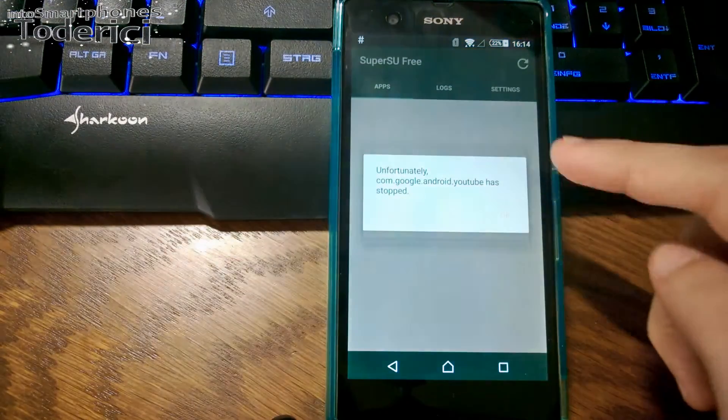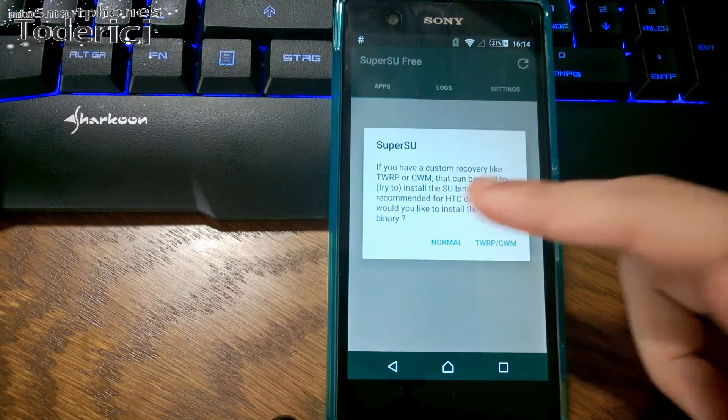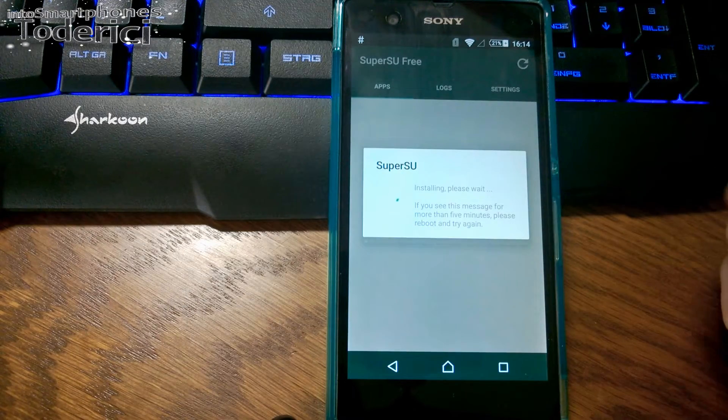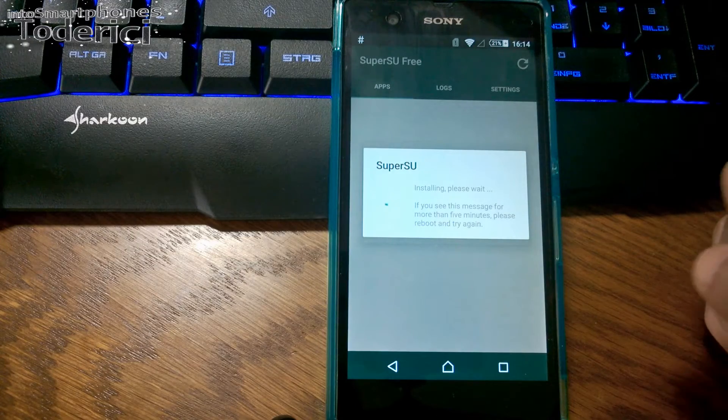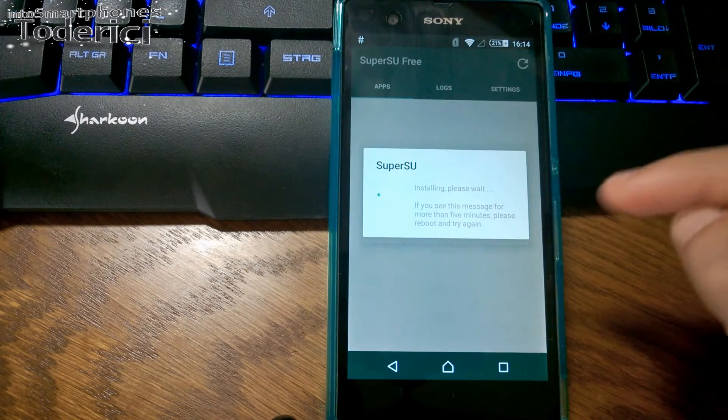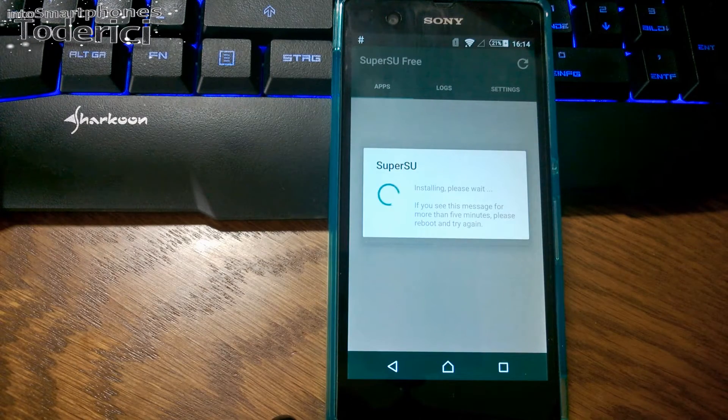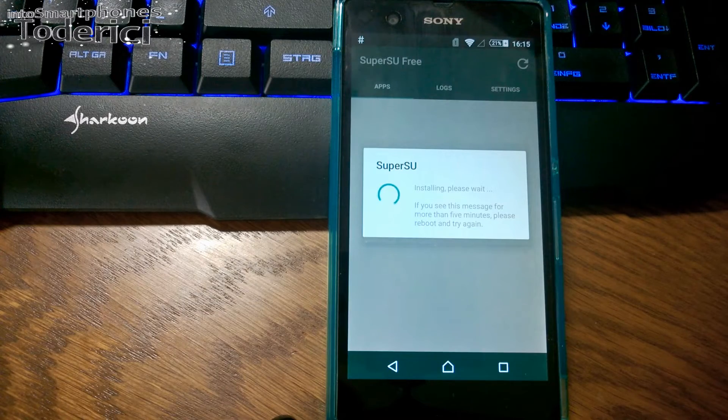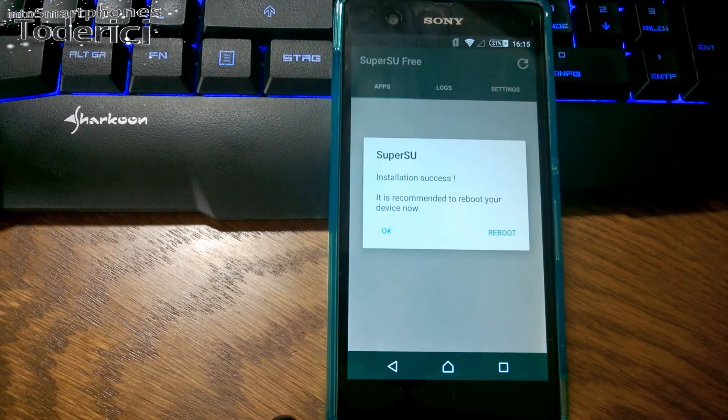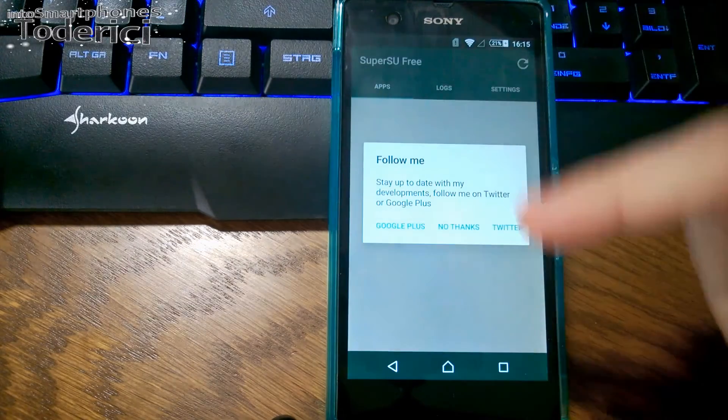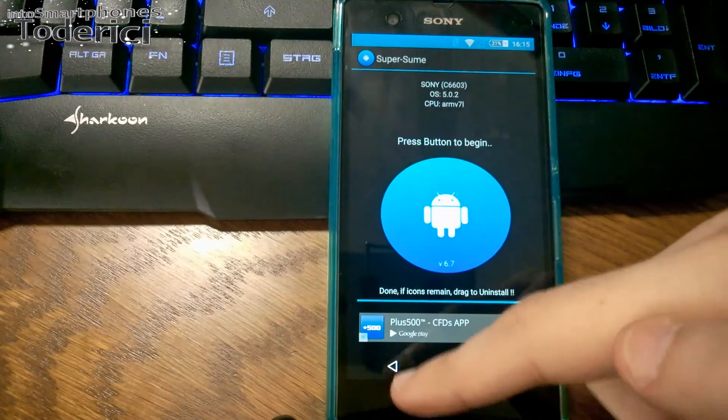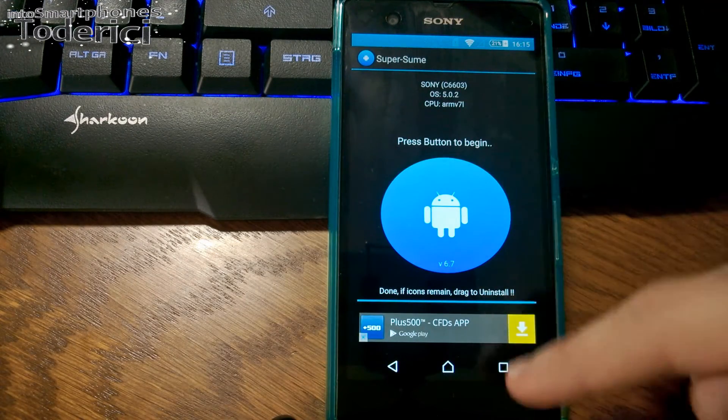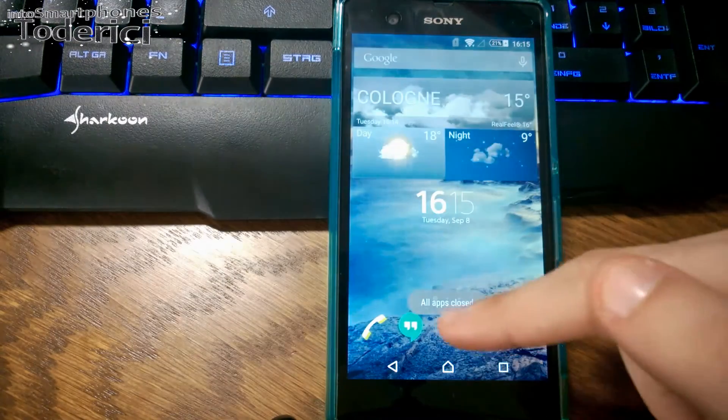Done. Continue. If you see this message for more than five minutes, please reboot and try again. Successful. Soon to reboot your device. I will reboot maybe later.